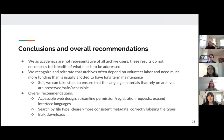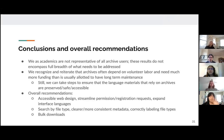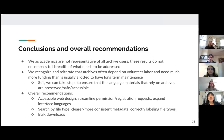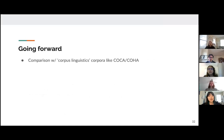To go over our overall recommendations: in terms of accessibility, looking at accessible web design, streamlining the process for accessing permissions and registration, and expanding interface languages of archive sites. In terms of discoverability, having the ability to search by file type, having more clear and consistent metadata, and making sure that file types are correctly labeled. In terms of functionality, having the option to bulk download or having a shopping cart download option will help streamline the process of using archive materials.